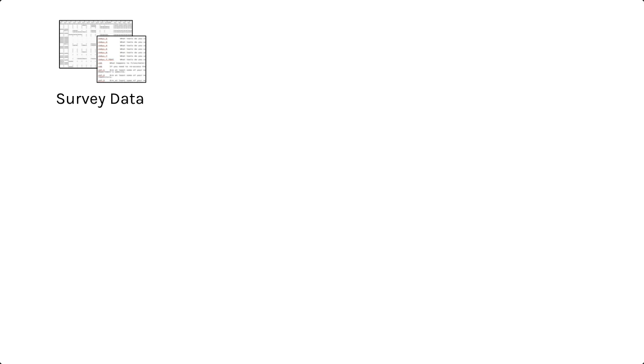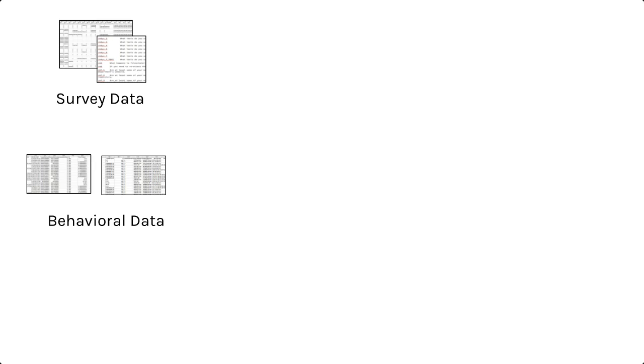These sources may include survey data, including participant responses and information about the specific questions or metadata about the data. Let's say you also have behavioral data, perhaps from a separate memory task or a word identification task.